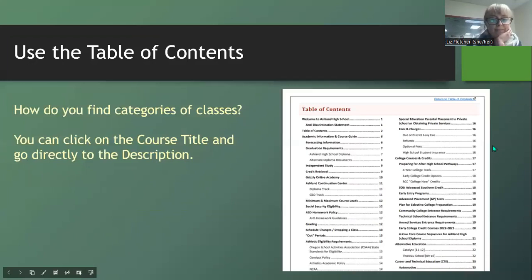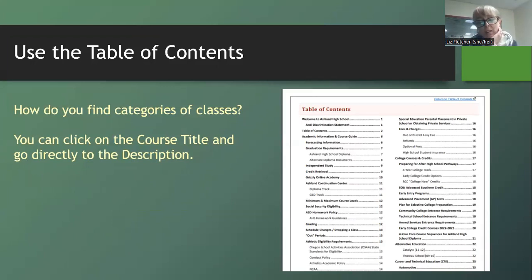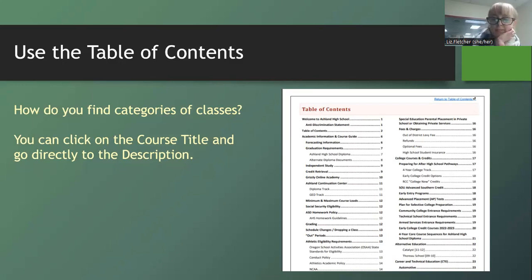The course guide is really user-friendly. The table of contents is a great feature because everything is hyperlinked by department. So if you just want to look at math classes, you can click on the math department link in the table of contents and it will take you right down to the course descriptions. It's a really nice way to navigate and cuts through content you're not looking for right now.